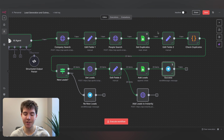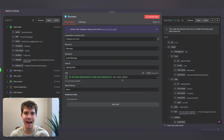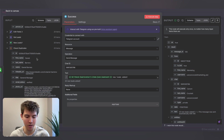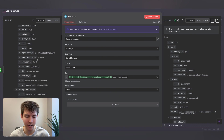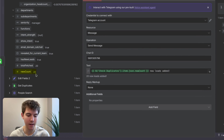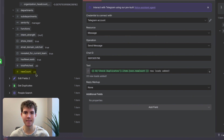From there I have a Telegram node that sends us a message showing how many new leads were added to Google Sheets. This variable comes from the code node — the check duplicates node — which is the new_count variable it created. Remember, new leads equals the amount asked for minus any duplicates.